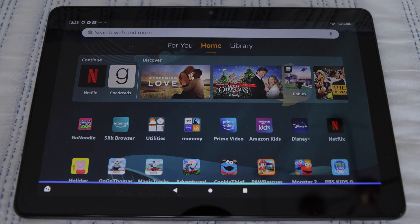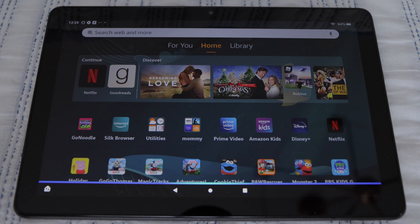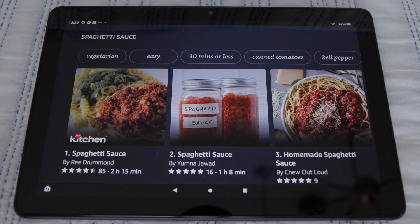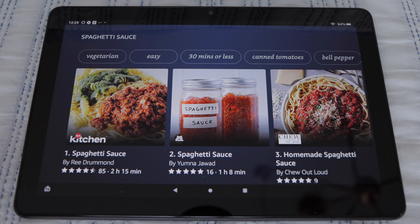Alexa, I need a recipe for spaghetti sauce. Finding some spaghetti sauce recipes. Okay, for spaghetti sauce, here's a few recipes.